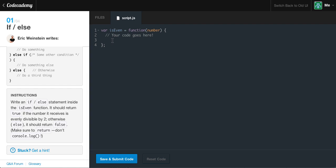Make sure to return, don't console.log. When you console.log, you're just writing something out to the console. But when you return something, if you were to call this isEven function and pass in the number, whenever you return something it's returning that value. And whatever code is after that return statement doesn't get run — it just automatically returns whatever you are returning at that moment in time, and it stops the function.